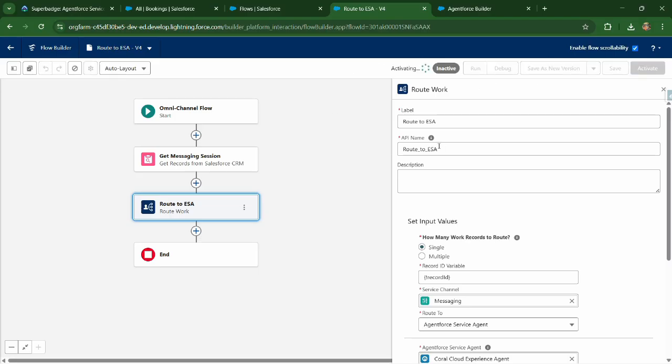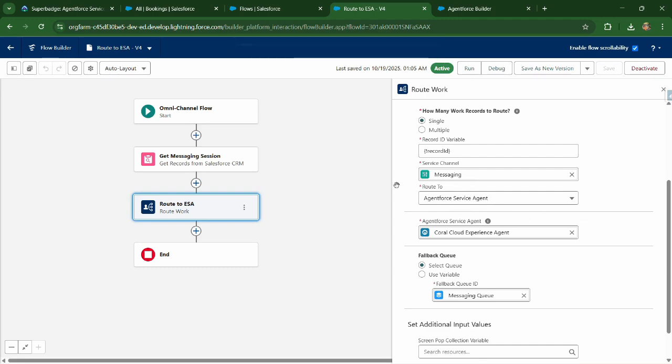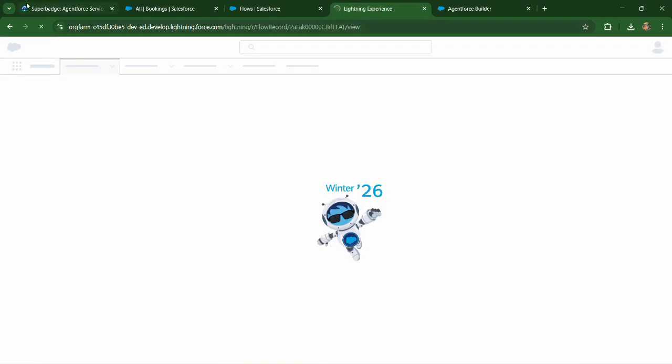So we have configured the flow to navigate everything to the agent force service agent, which we have recently configured as part of this super batch.